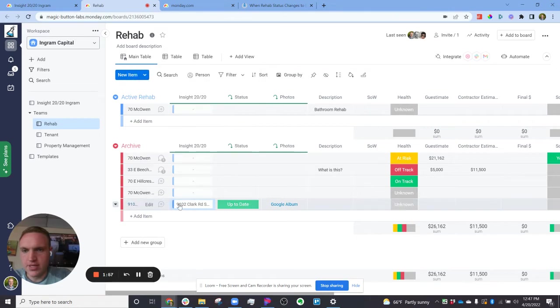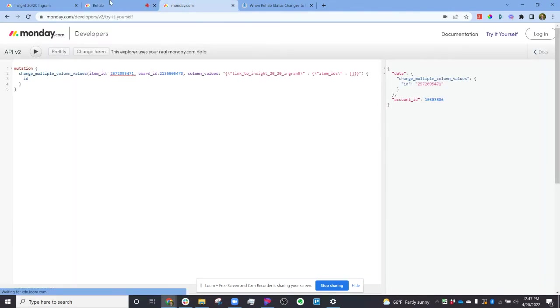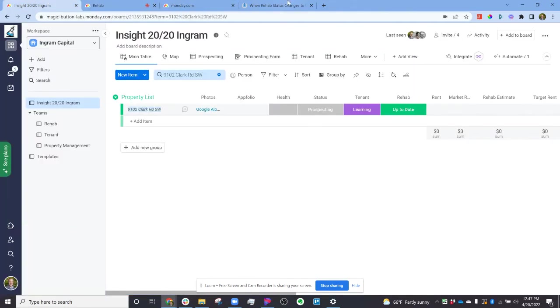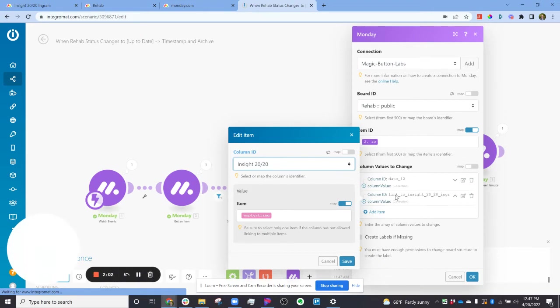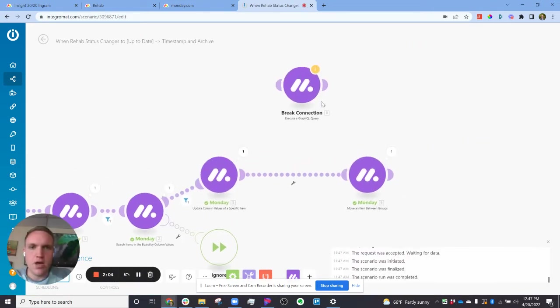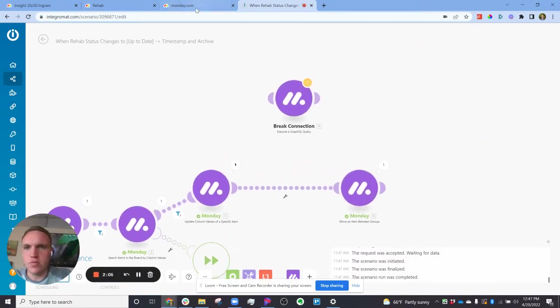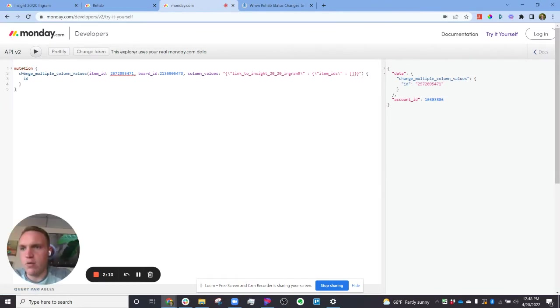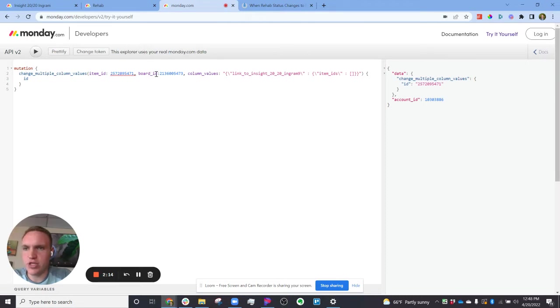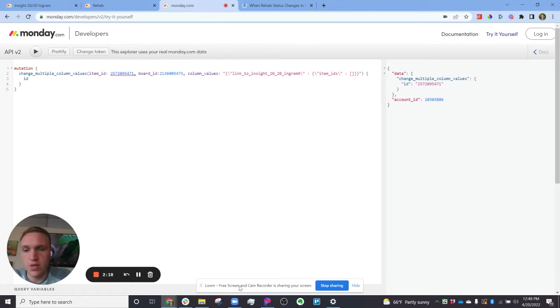So let's say it's still connected and you cannot get this module to work where it's breaking the connection. You can do some custom code here inside of the Monday developer section, which is essentially changing the column values of that connection piece to blank, or you can connect another item if you want to.